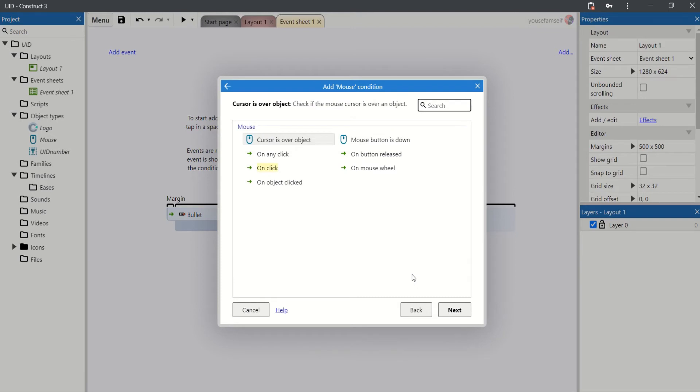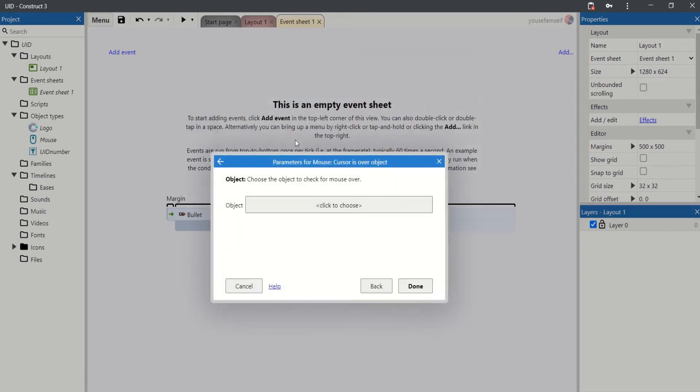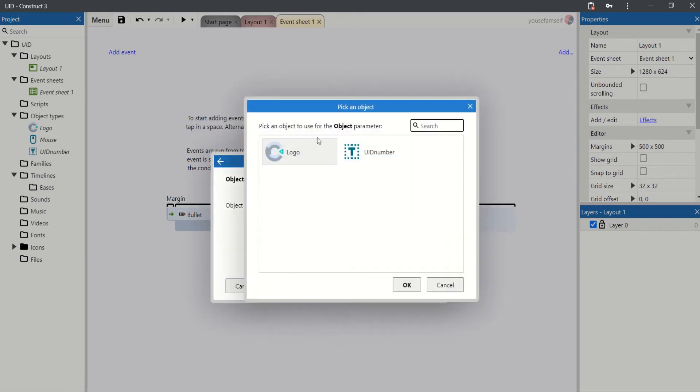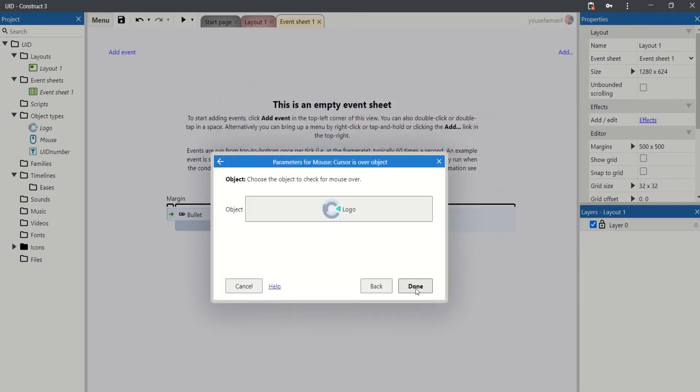In the event sheet, on overall object — the logo.